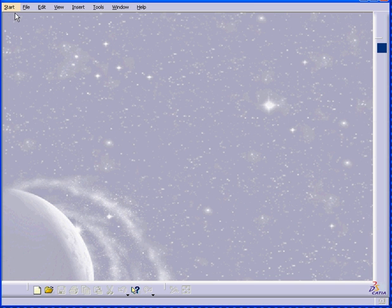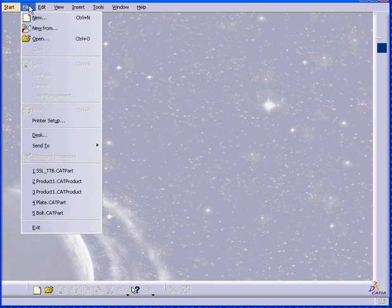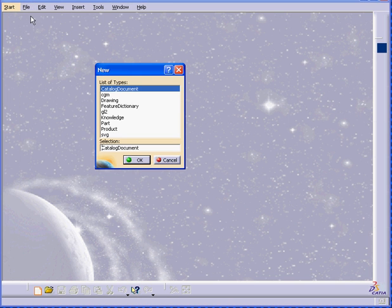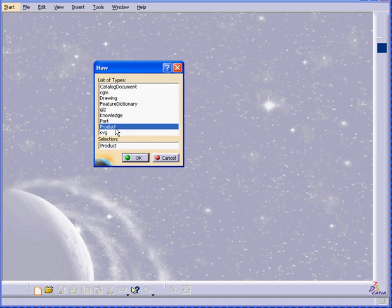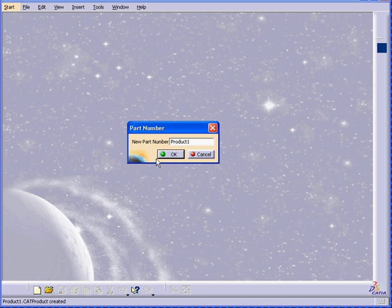Welcome to our third tutorial on assembly. I'm going to start by creating a new assembly document. Select Product, OK.